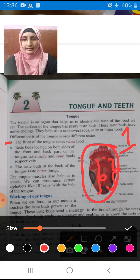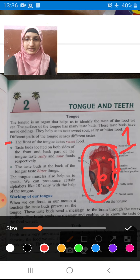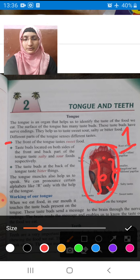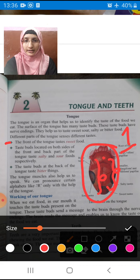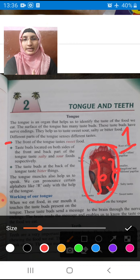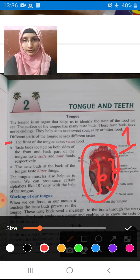The taste buds present on the back side of the tongue recognize bitter taste. The tongue muscles also help us to speak. Now I am speaking with you — I am using my tongue, that is in my mouth, I am using my tongue to speak to you.